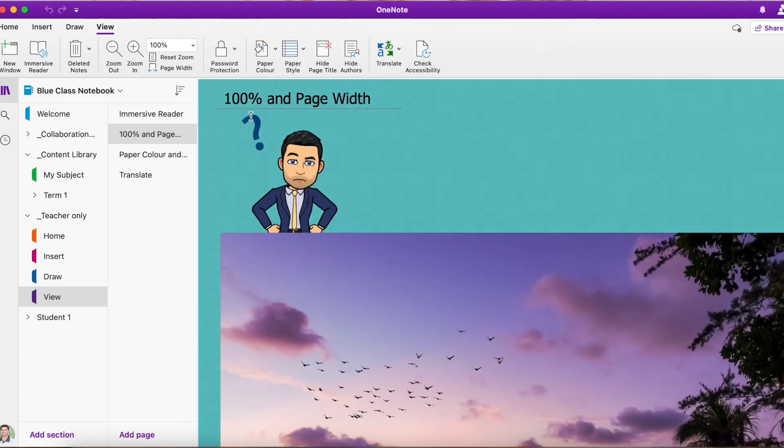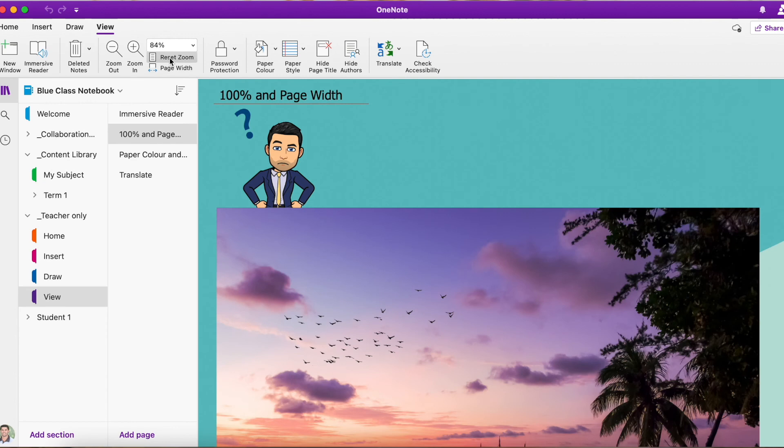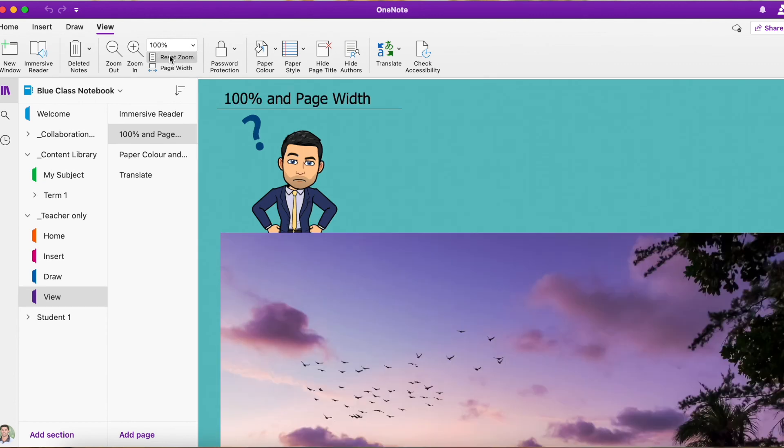a quick play around. I want you guys to have a go at zooming in and zooming out, both using your mouse pad, zooming in and out, and also the page width, and reset zoom.